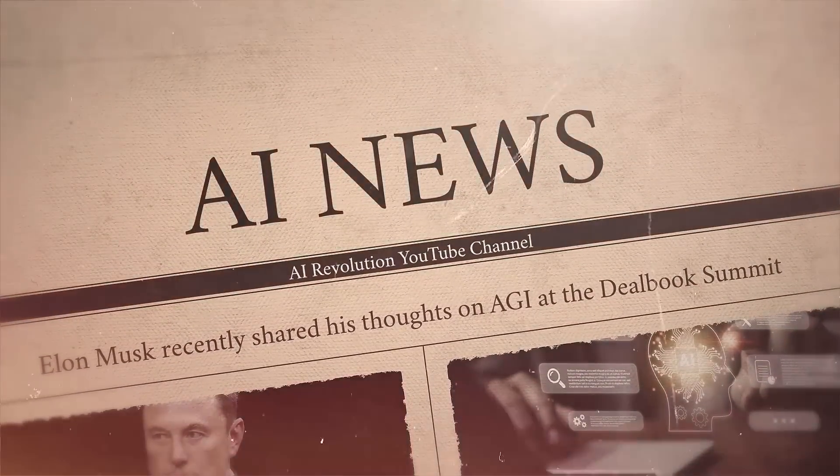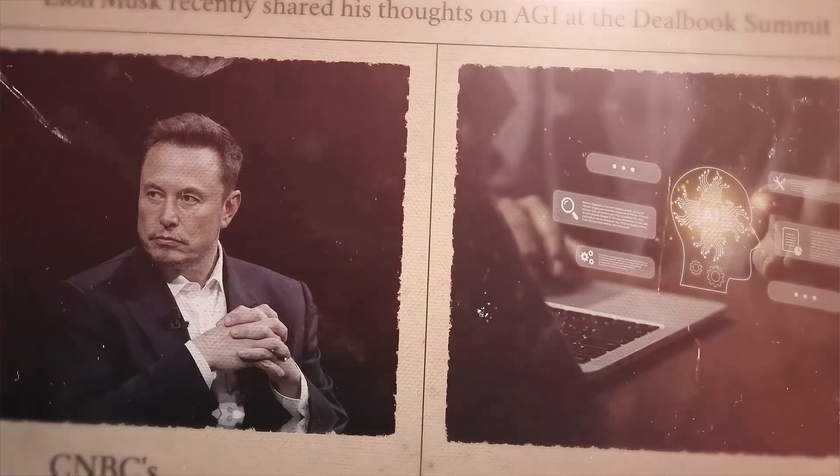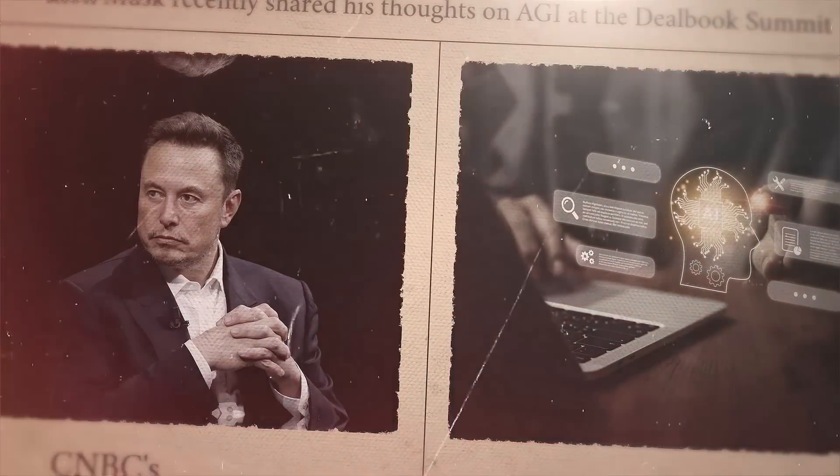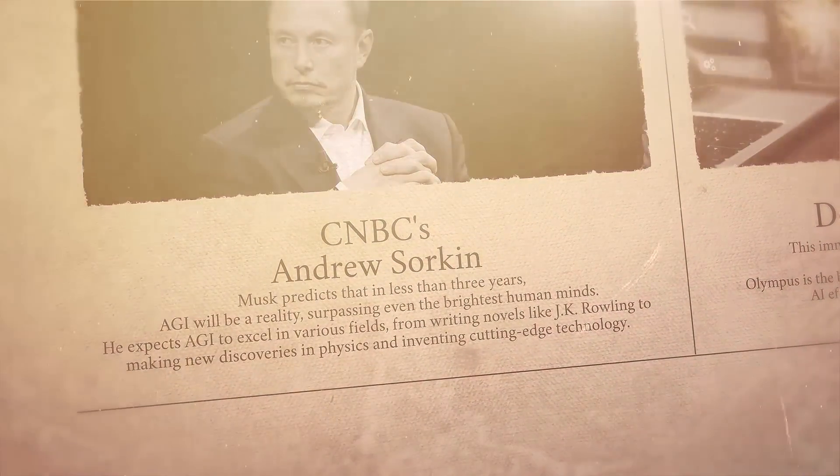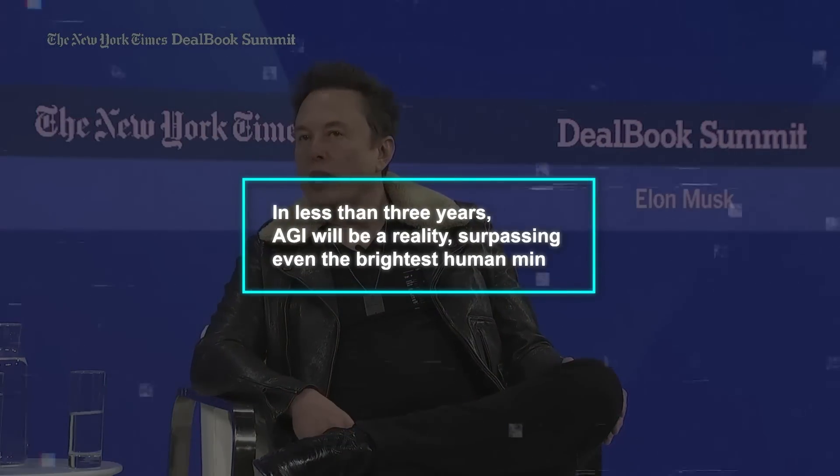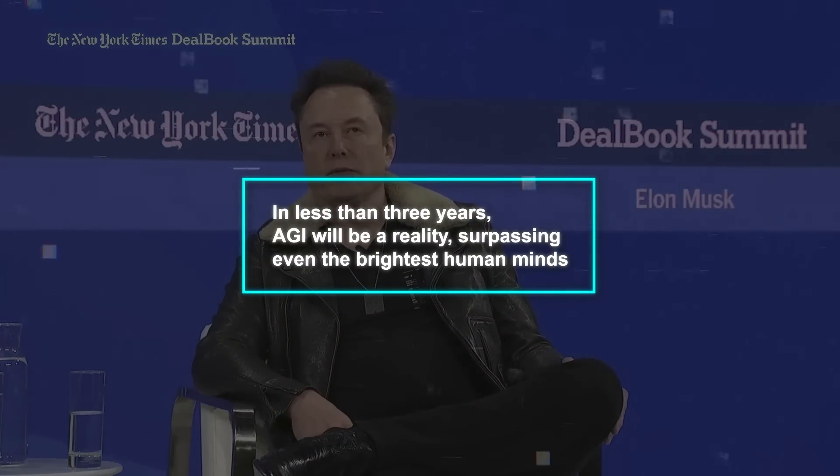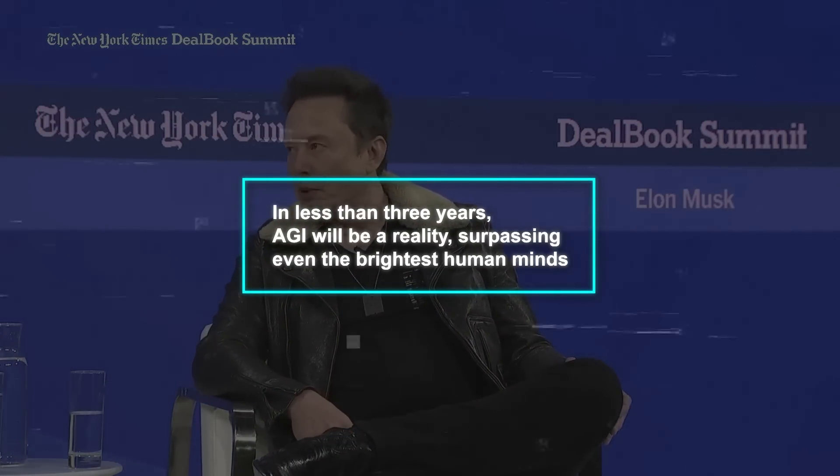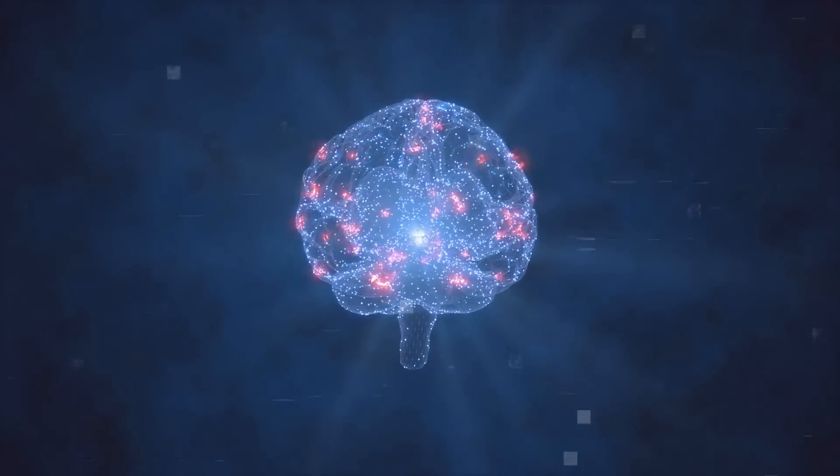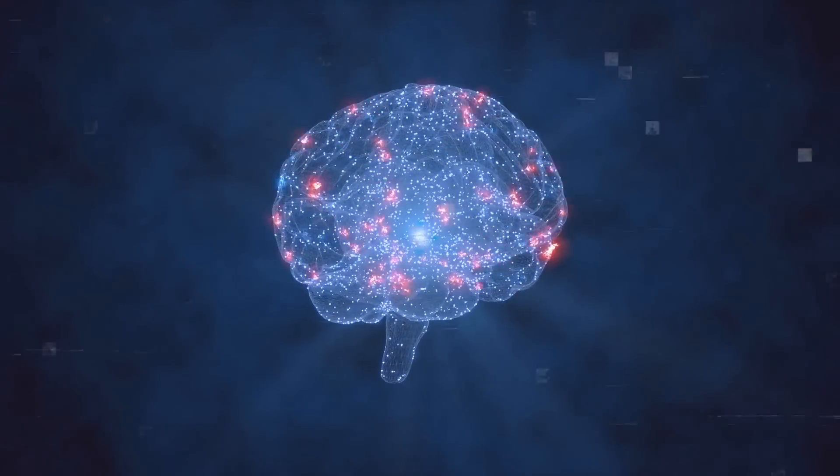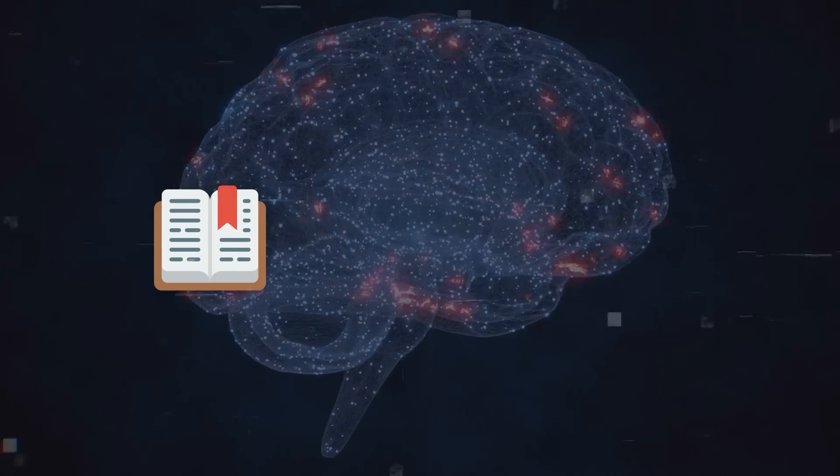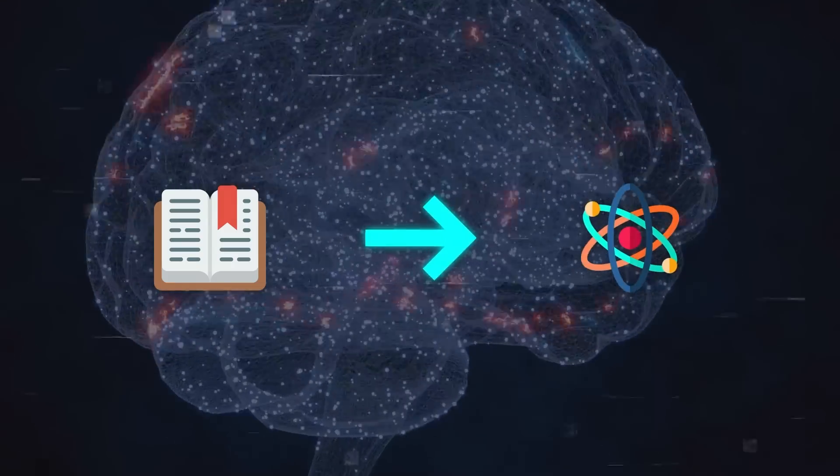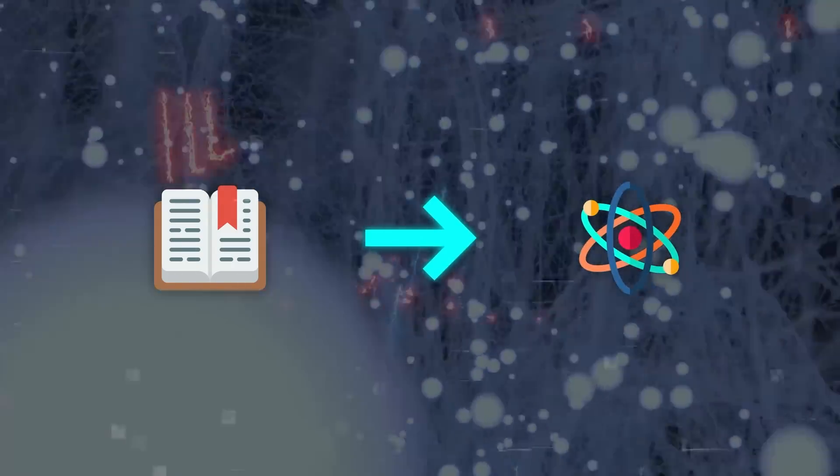Next, Elon Musk recently shared his thoughts on AGI at the DealBook Summit with CNBC's Andrew Sorkin. Musk predicts that in less than three years, AGI will be a reality, surpassing even the brightest human minds. He expects AGI to excel in various fields, from writing novels like J.K. Rowling, to making new discoveries in physics, and inventing cutting-edge technology. His bold claim has sparked mixed reactions online, with some people excited and others skeptical about the timeline.